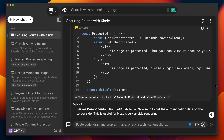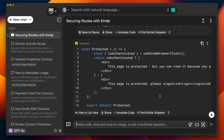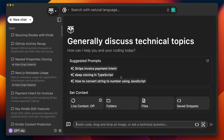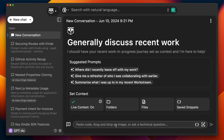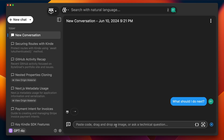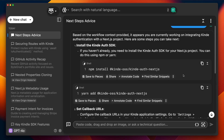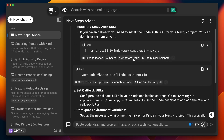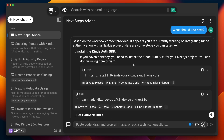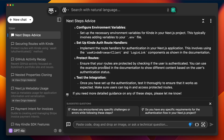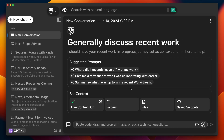The benefit is I don't have to dig into a documentation website to find the exact thing I need, because it's already been captured for me. I can just start chatting — no URL to paste, nothing to copy. Pieces tries to fit as seamlessly as possible into your developer workflow. I can even ask 'What should I do next?' and it gives me great step-by-step suggestions for implementing Kinde authentication.